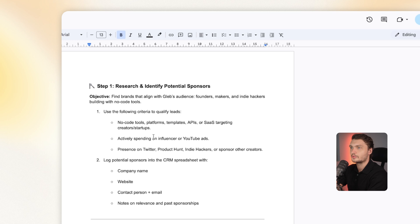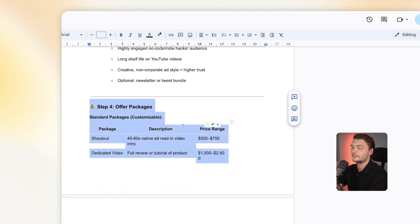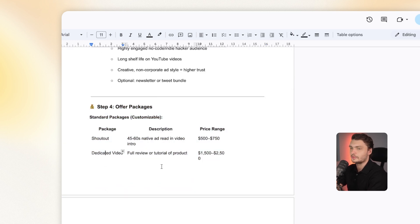It went through the knowledge base, found the document and sent the message back with the rates from the document. And here, for example, is the document. It was able to find this document, go through it, find this specific section, extract it, and then send it back to me on Slack. Pretty awesome.